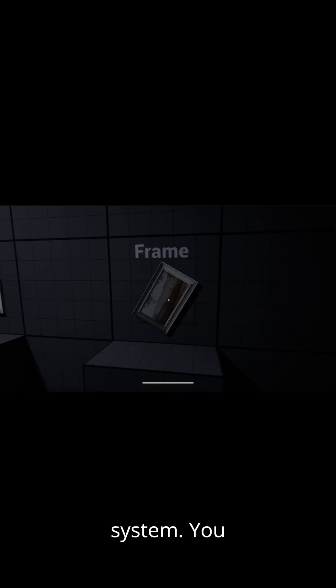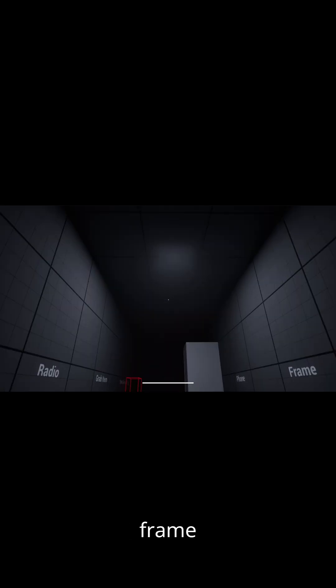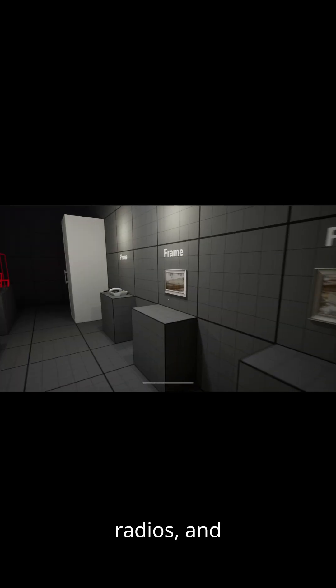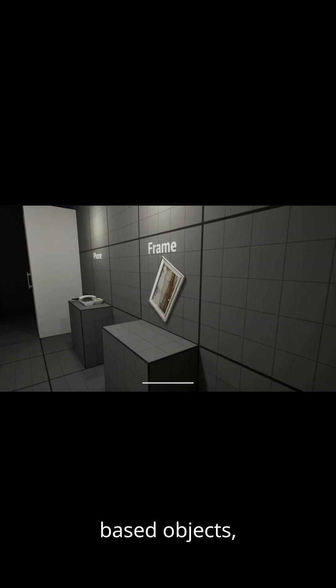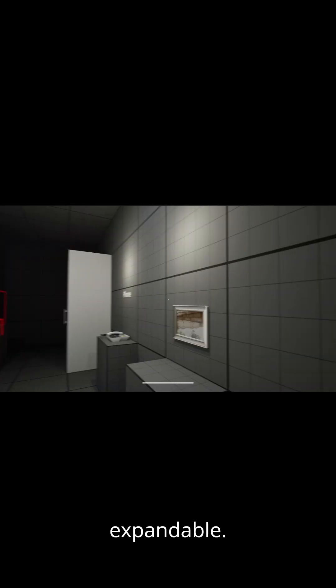Let's revisit the interaction system. You can toggle lights, interact with puzzles like frame alignment, activate radios, and pick up physics-based objects, all modular and expandable.